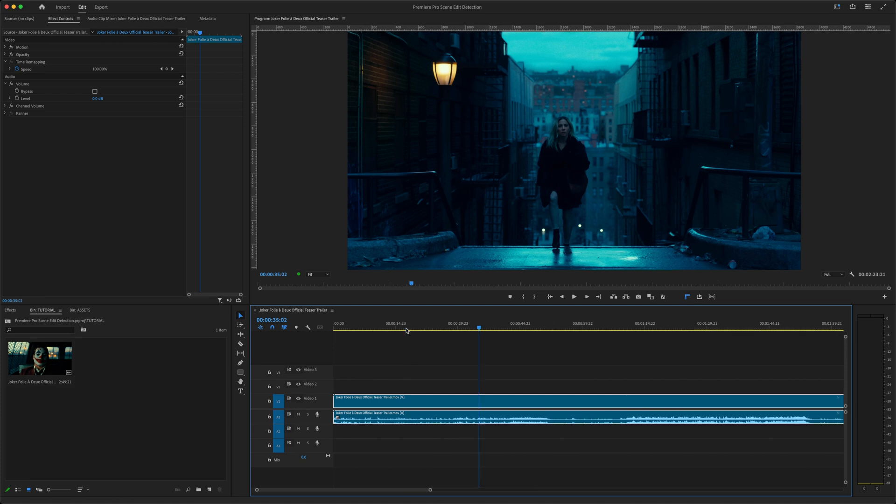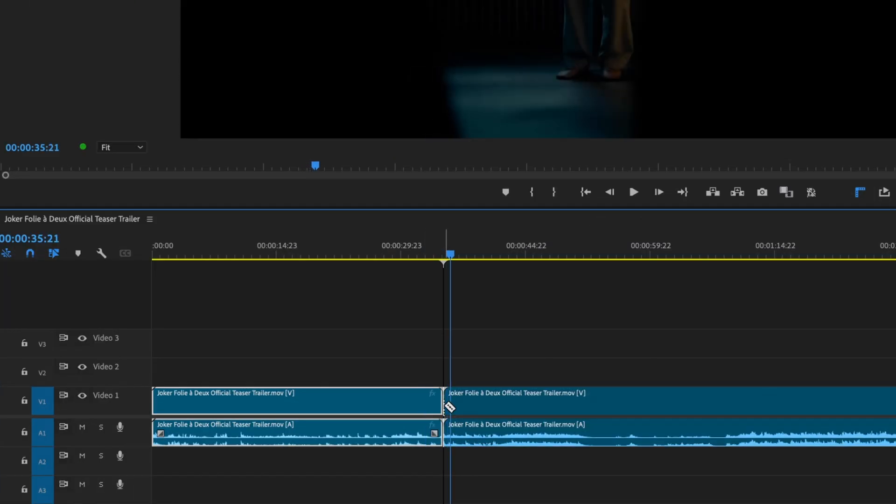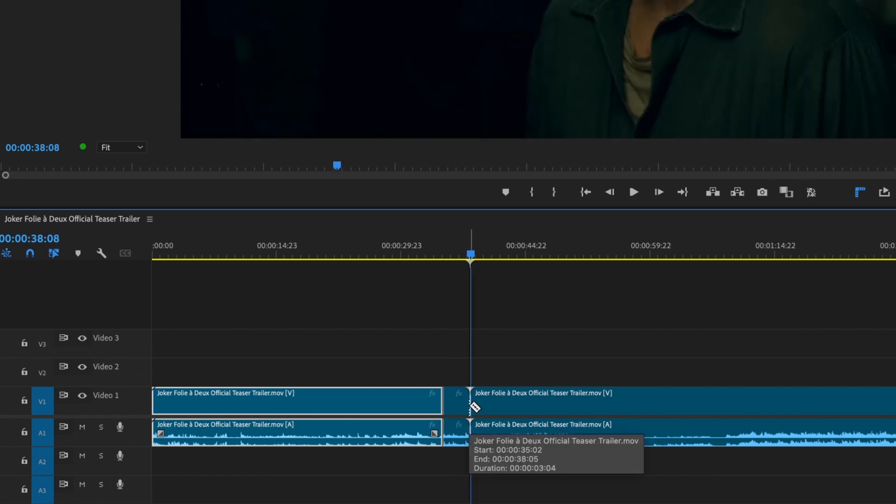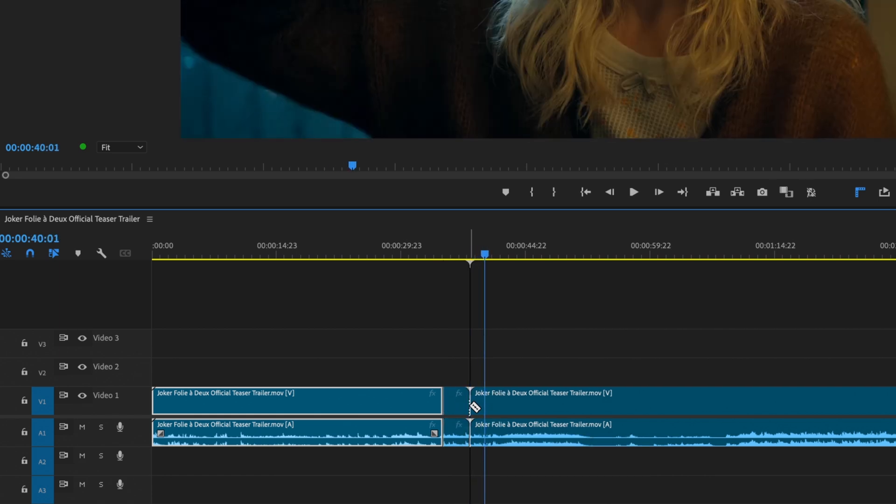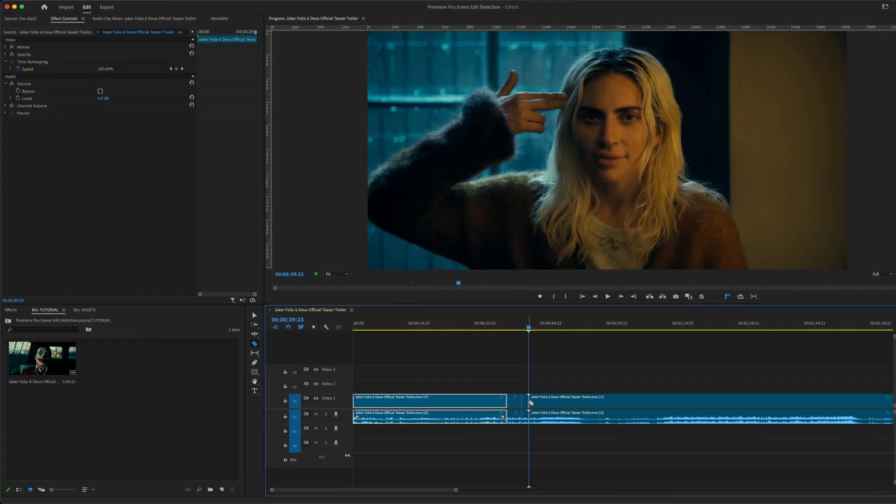If you ever find yourself needing to recut flattened footage—say you need to reframe a scene, add an effect to a specific shot, or add transitions between shots—Scene Edit Detection can make things a lot faster.